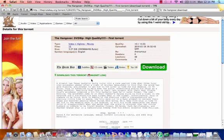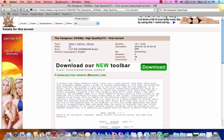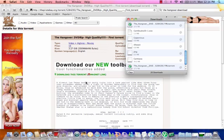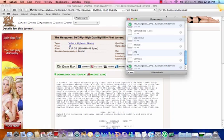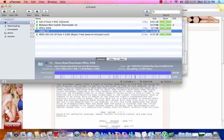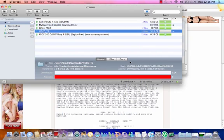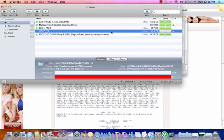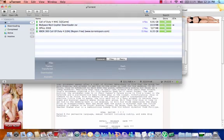Usually when you download a torrent it's gonna look like this setup. Just click 'download this torrent.' If you have a Mac it should come up like this, just click on it and it will start downloading. I'm not gonna download it since I already have it.